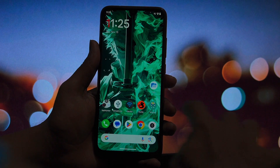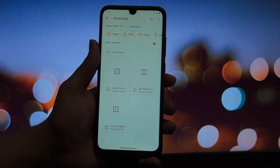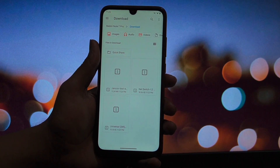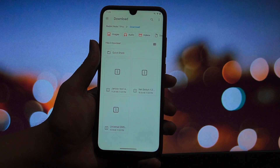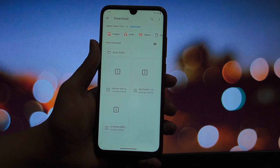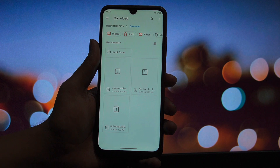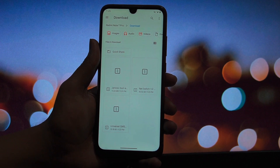But having root access is only half the battle. To really unlock the potential of your phone, you need the right modules. Today I'm reviewing three specific modules that cover the holy trinity of Android modding: customization, privacy, and battery life.